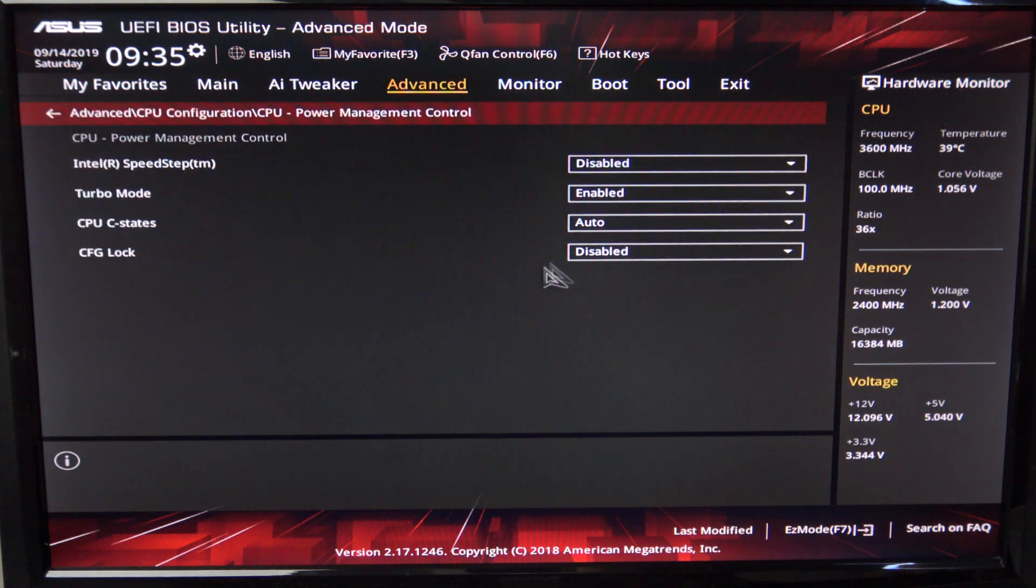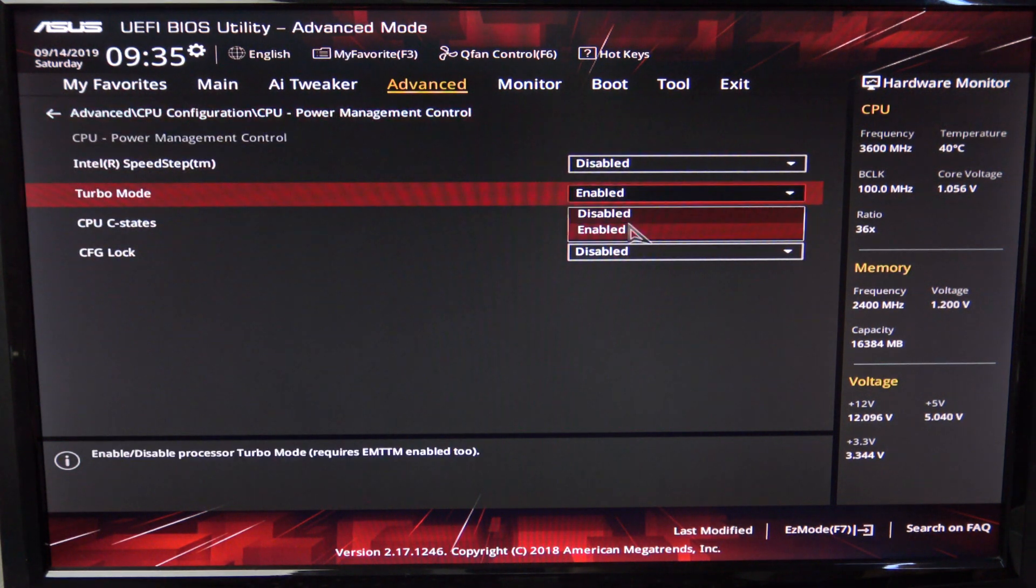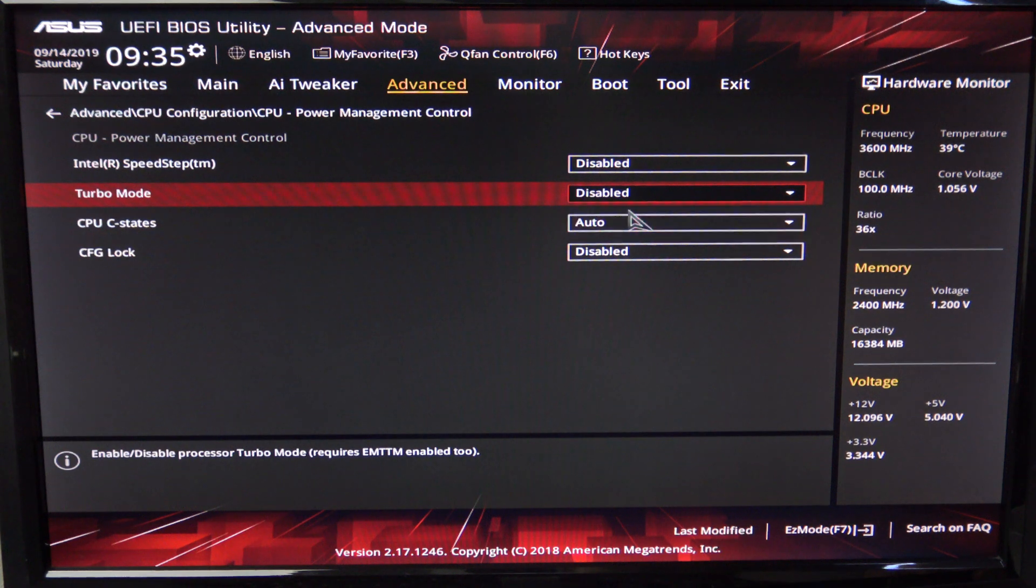Hi guys and welcome to 123. In this video I will show you how to turn off Turbo Boost in your BIOS.